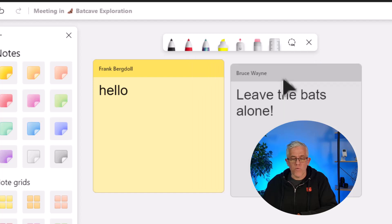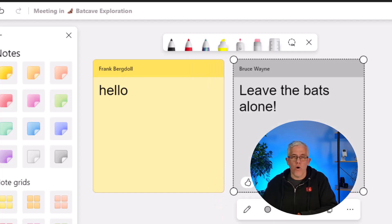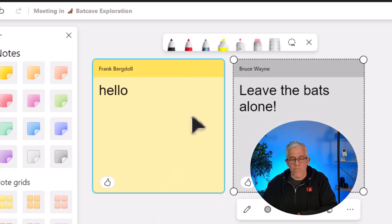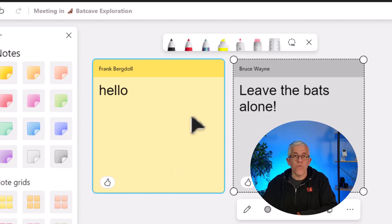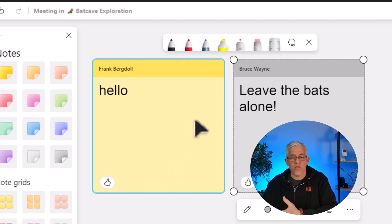which notes were written by Bruce, and that will apply to all of the objects that I put onto the whiteboard. And that's a handy way to see who's captured which ideas and to collaborate on the whiteboard together.